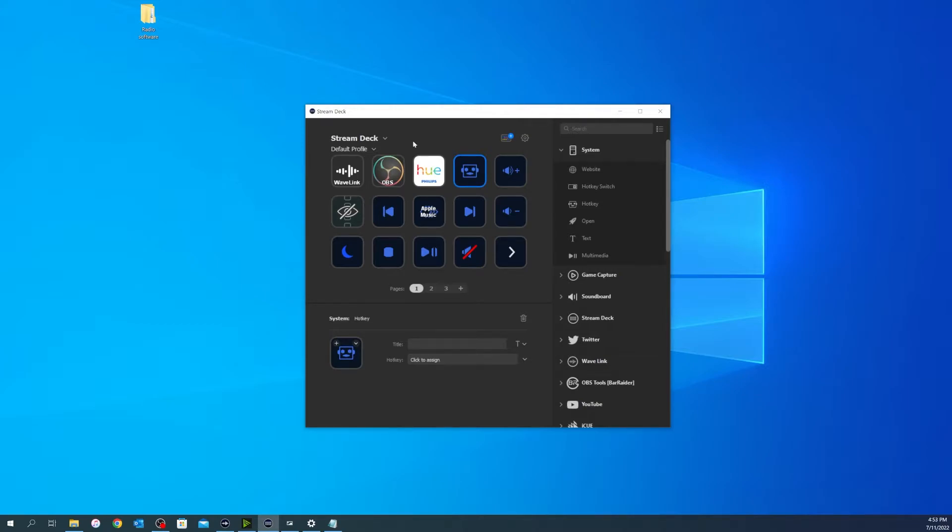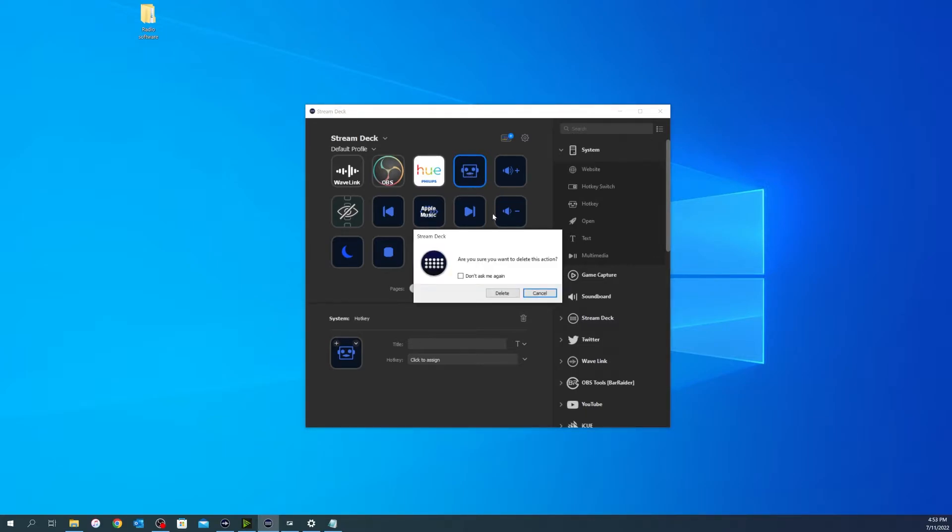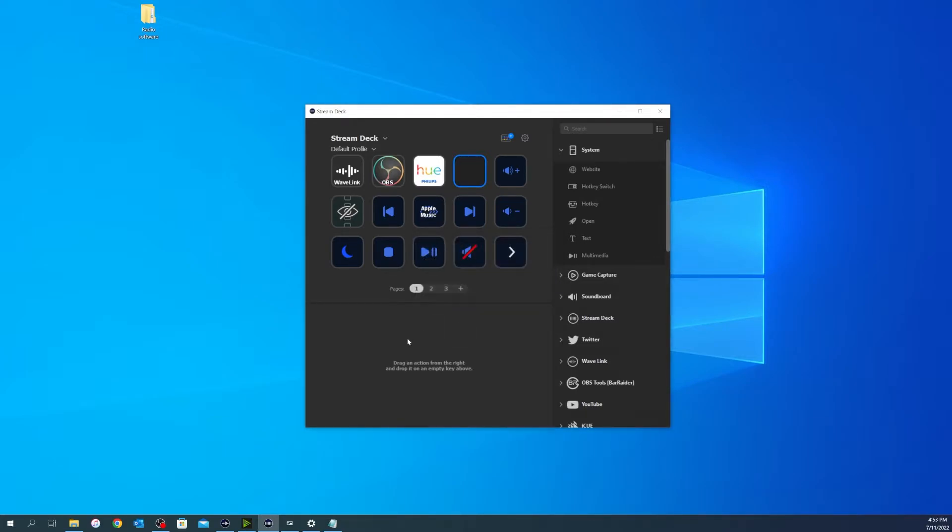So what I'm going to do is go ahead and show you the correct way to actually do that. And I'm going to delete the actual hotkey.